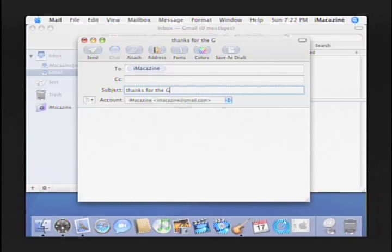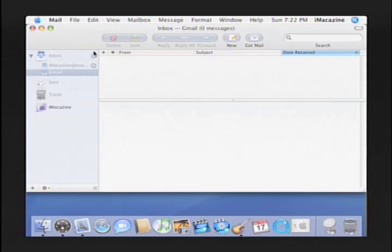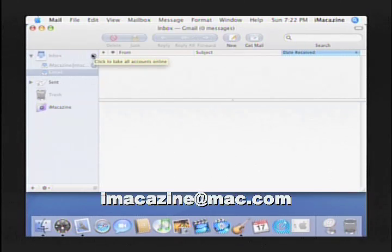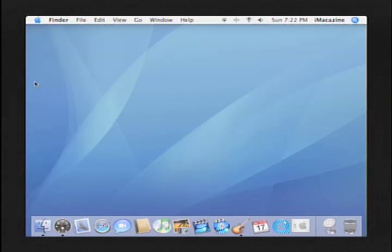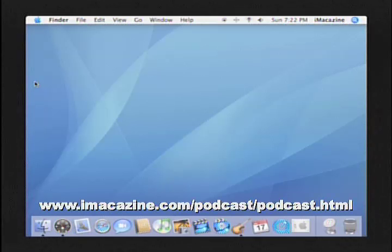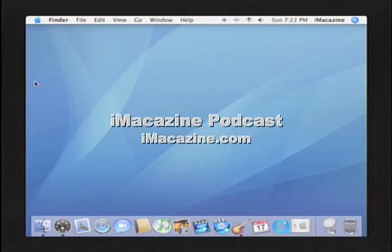I hope you've been able to follow along and get your own Gmail account set up using the mail application. If you have any questions, please feel free to email us at imacazine@mac.com or leave a comment on the webpage at www.imacazine.com/podcast/podcast.html. For iMagazine, I'm Kevin Haycock.